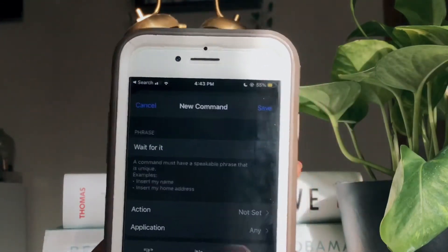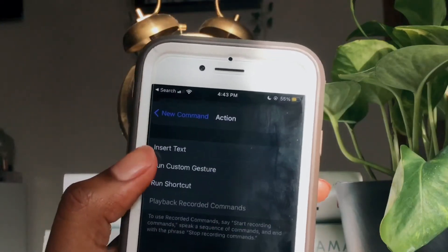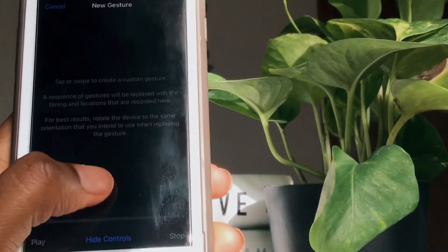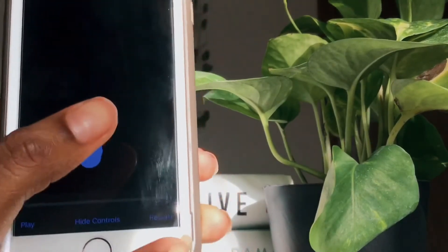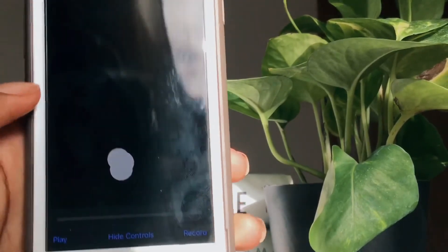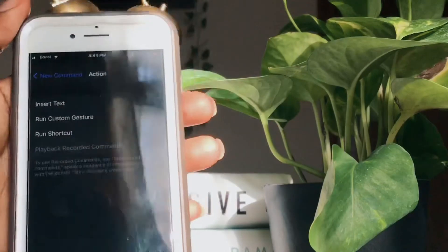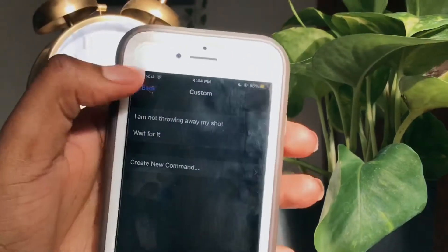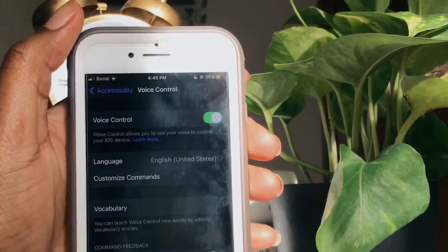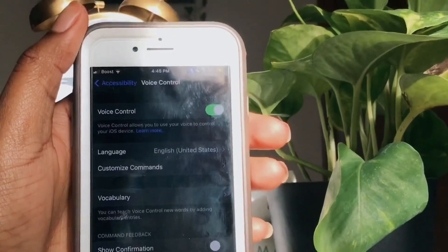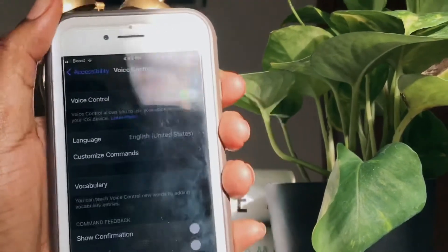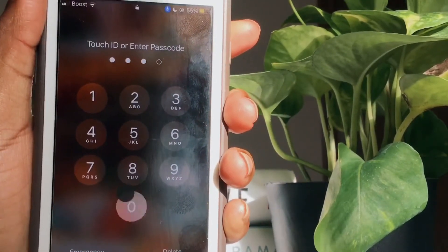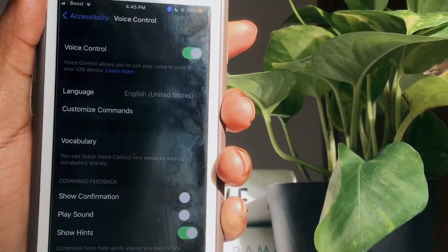For the custom gesture, I'm going to put in the password for my phone. Once you're done, press save and go back out, then press save again. Make sure that voice control is toggled on. Now when you lock your screen, you can say the words and it'll unlock your phone. 'Wait for it.' And it opens up my screen — isn't that so cool?